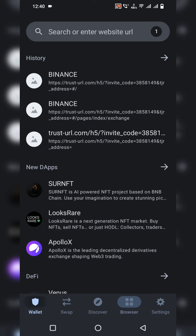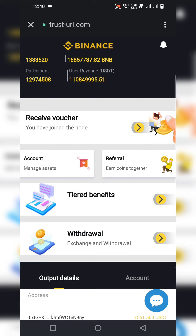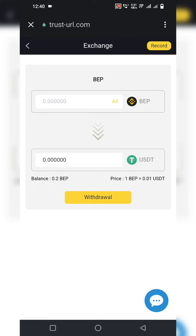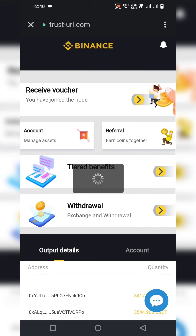My balance is now 1.99 to 2 USDT and 5.57. I go back to the website and click on All — 0.2 USDT has been successfully mined. I click on Withdrawal. It will be received shortly into my account.